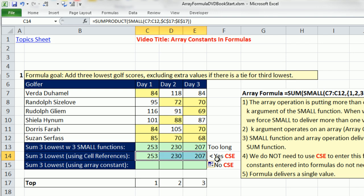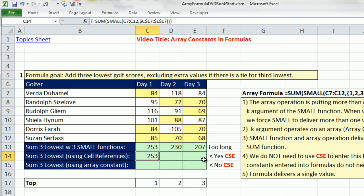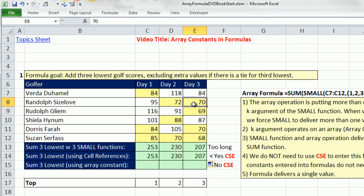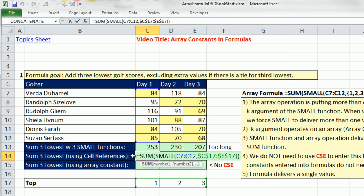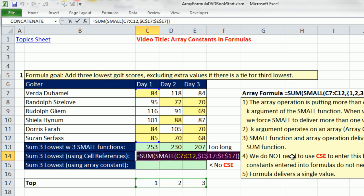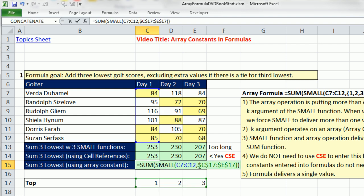I'm going to undo and leave it as SMALL and Control-Shift-Enter, because I want to compare and contrast cell references put into the k argument. I'm going to drag this over. Notice it only adds one of the 70s, not both of them.